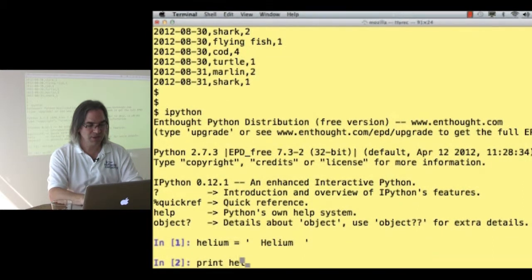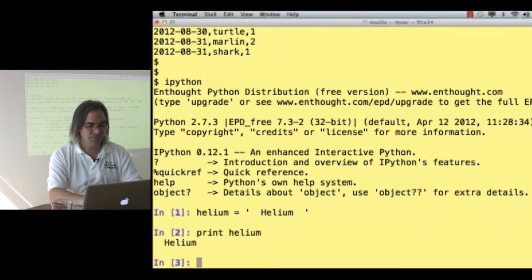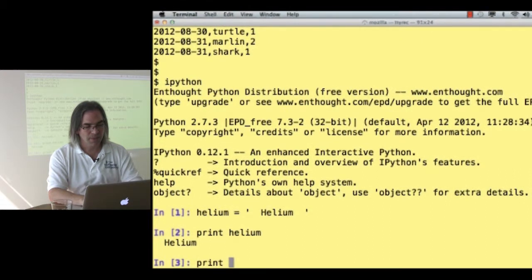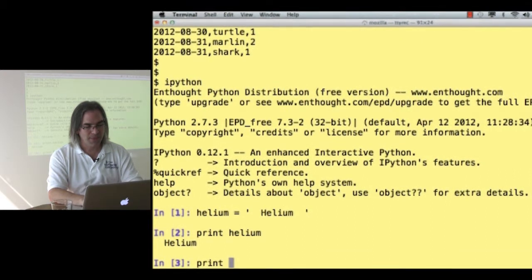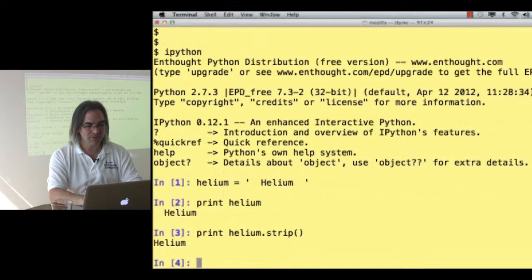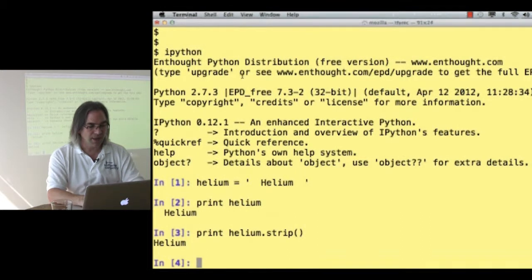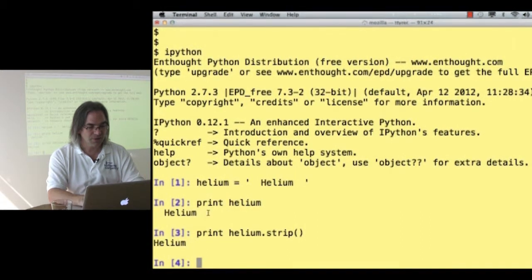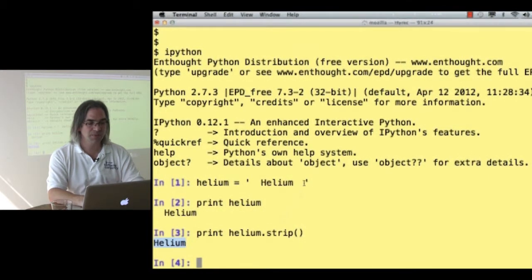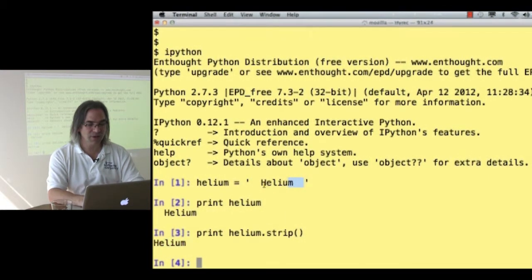So let's print helium. Let's print helium, please strip off leading and trailing white space. Now, here there were spaces after the word helium. Here, there are not. Because strip got rid of the leading and trailing white space.